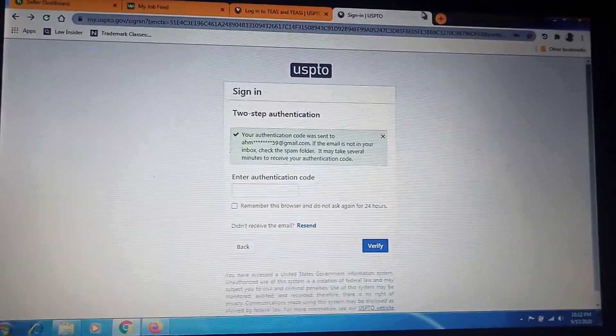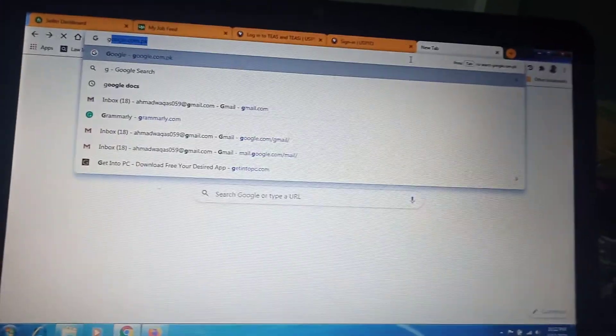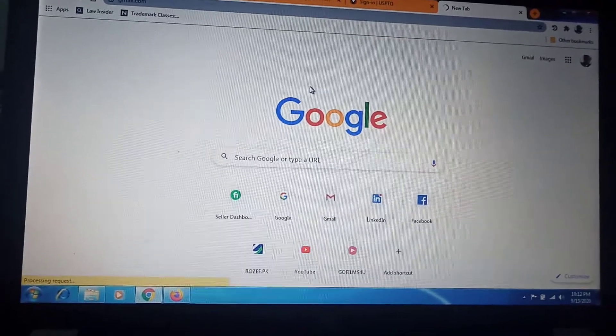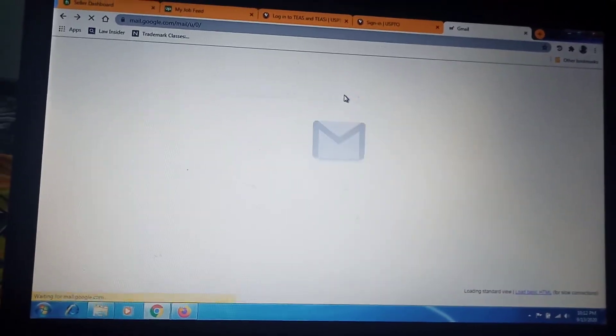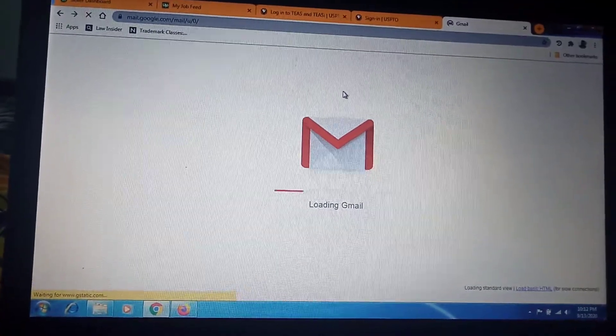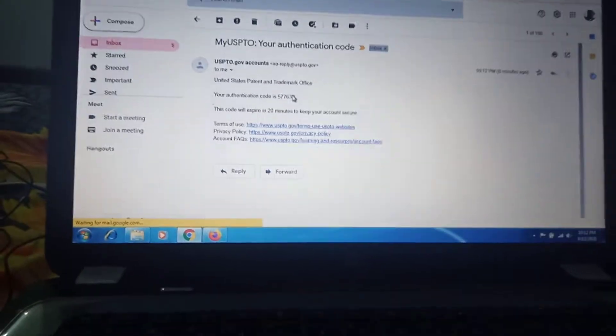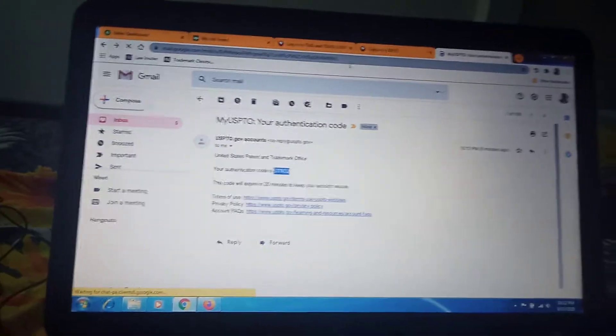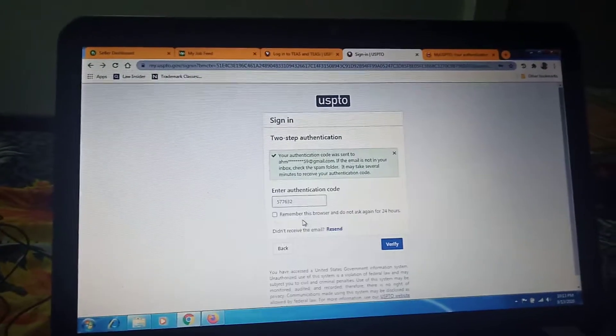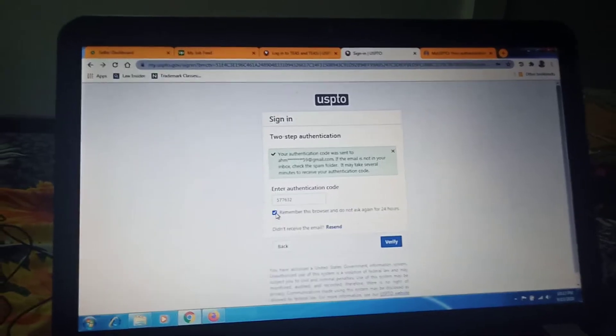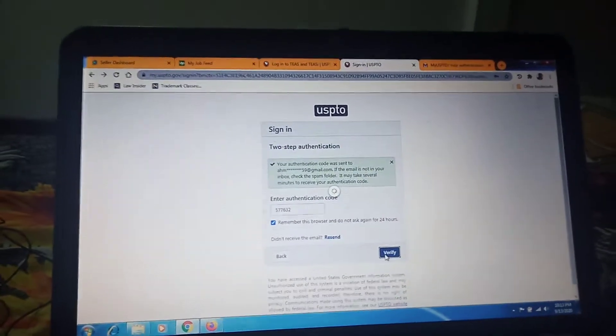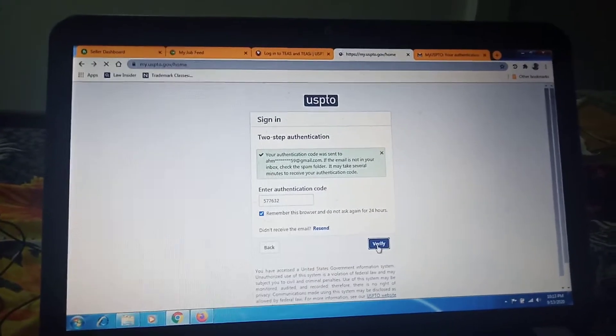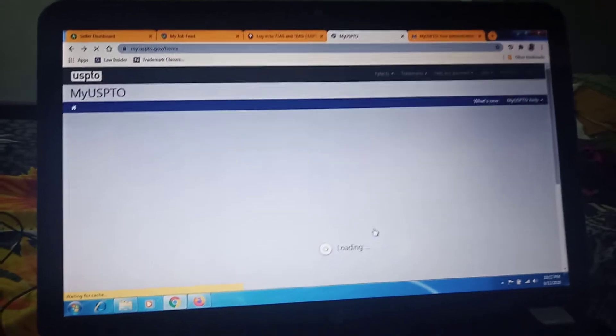There are some two-step authentication for your account. Click next. USPTO sends an email to your email ID that we have provided for authentication. Just click here for your email and this is the code that USPTO sent. Copy and then paste here, and then click on remember for 24 hours. Then you don't need to verify again if you logout. Go for verification. Now USPTO...